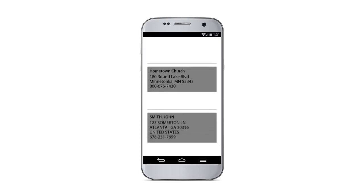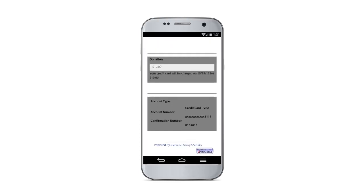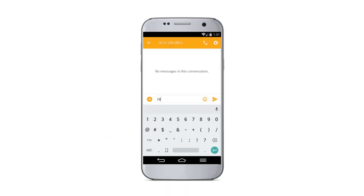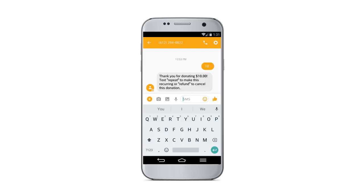After you've completed your registration, a text reply will verify that your gift has been received. We'll also email your receipt. For future giving, you simply send a text with the amount you wish to give and it will process automatically.